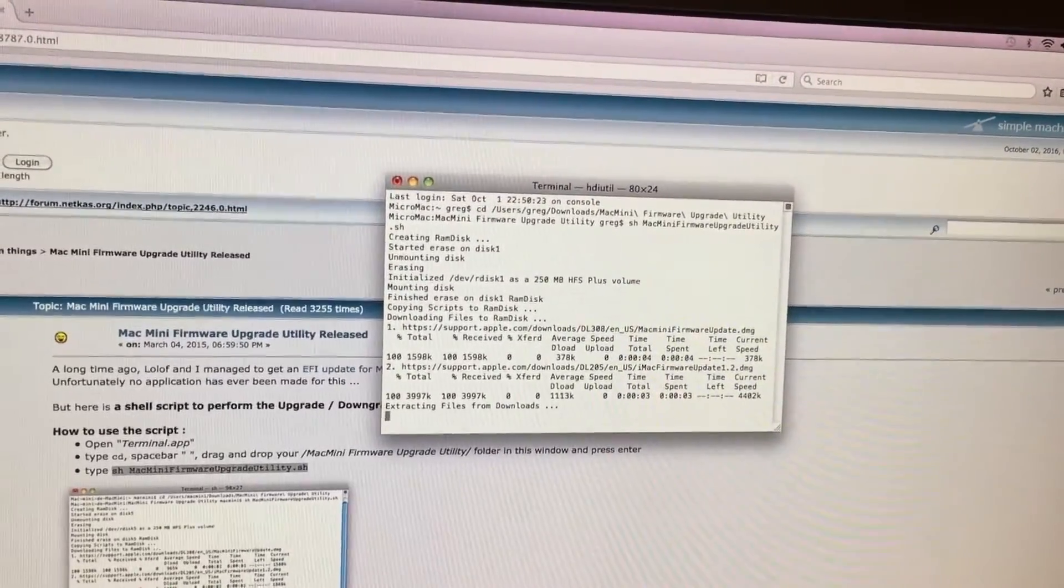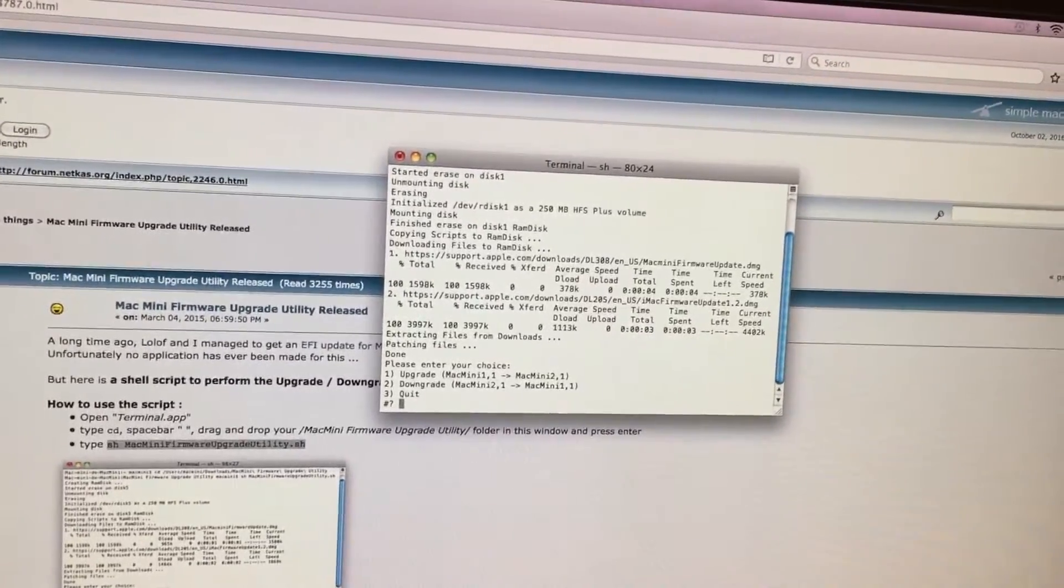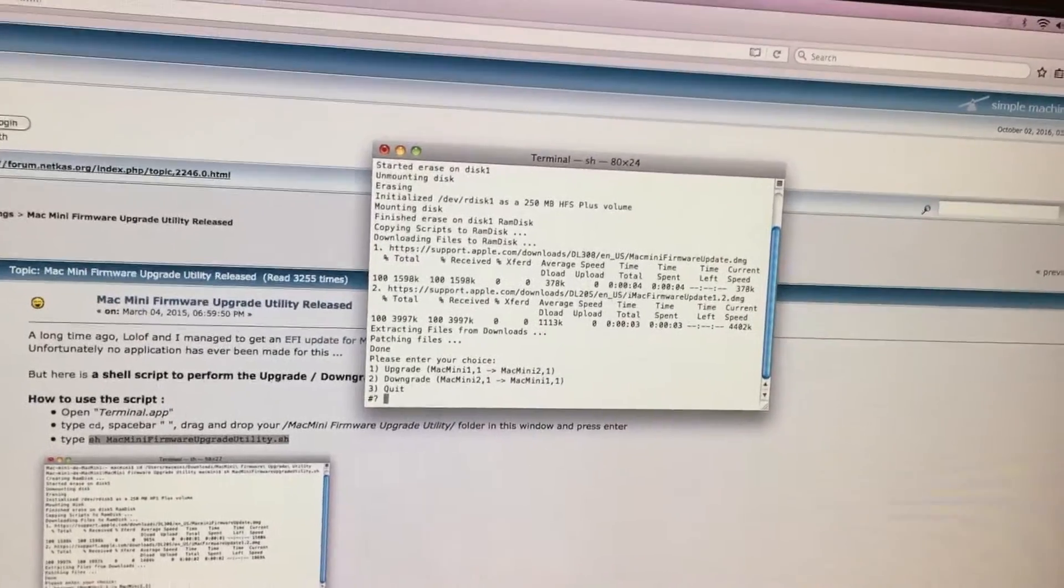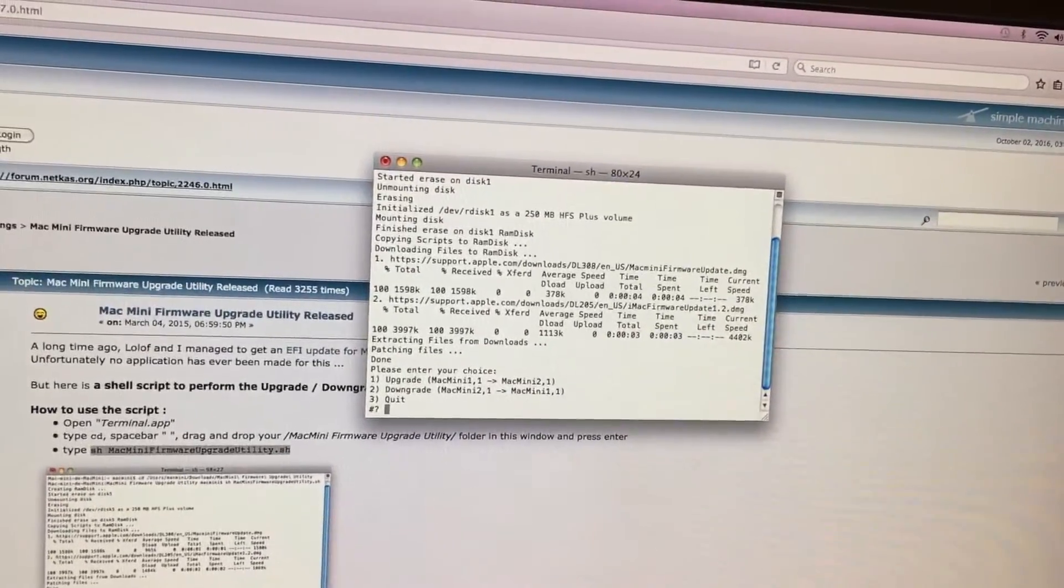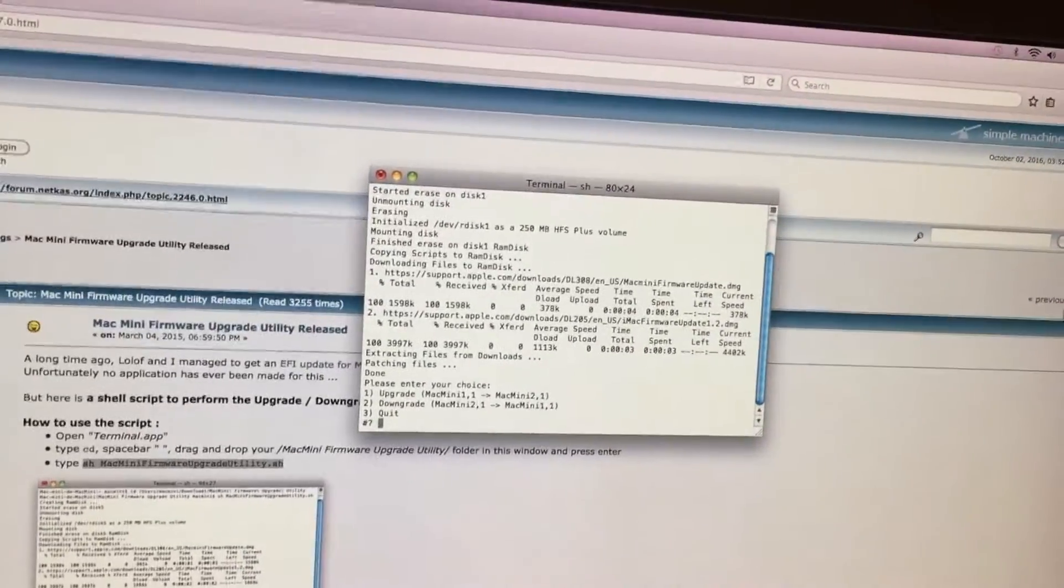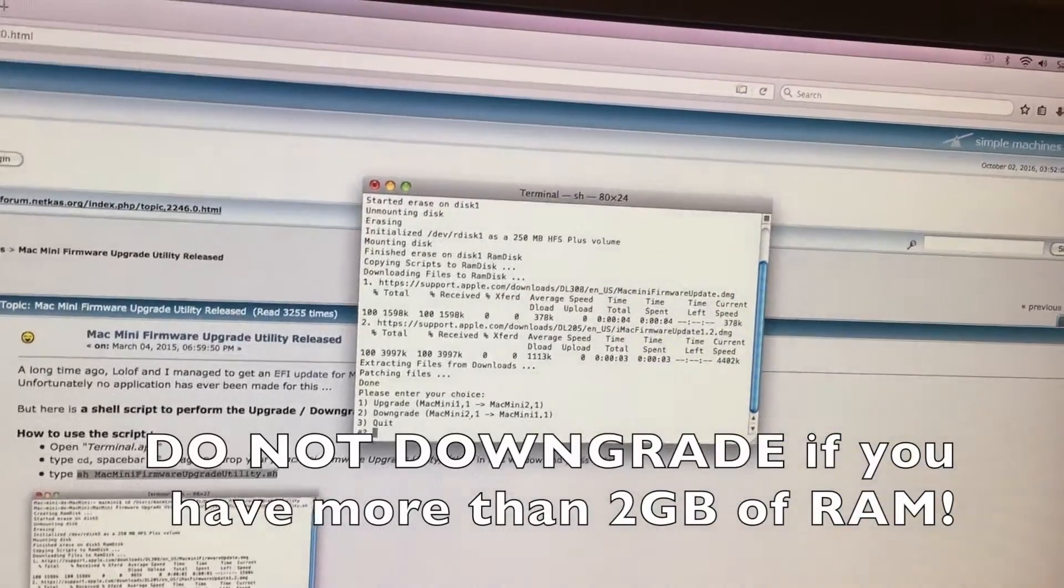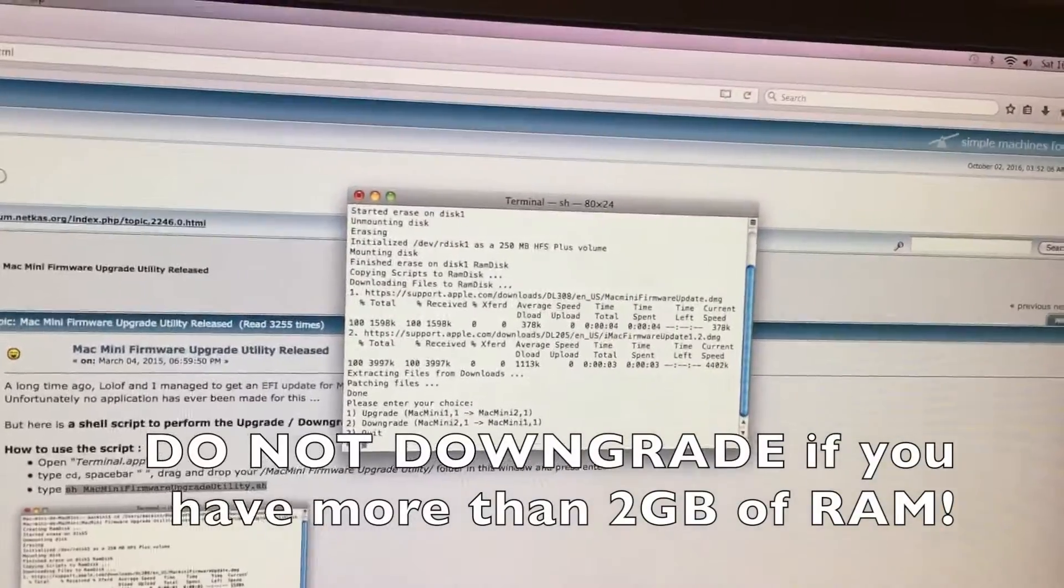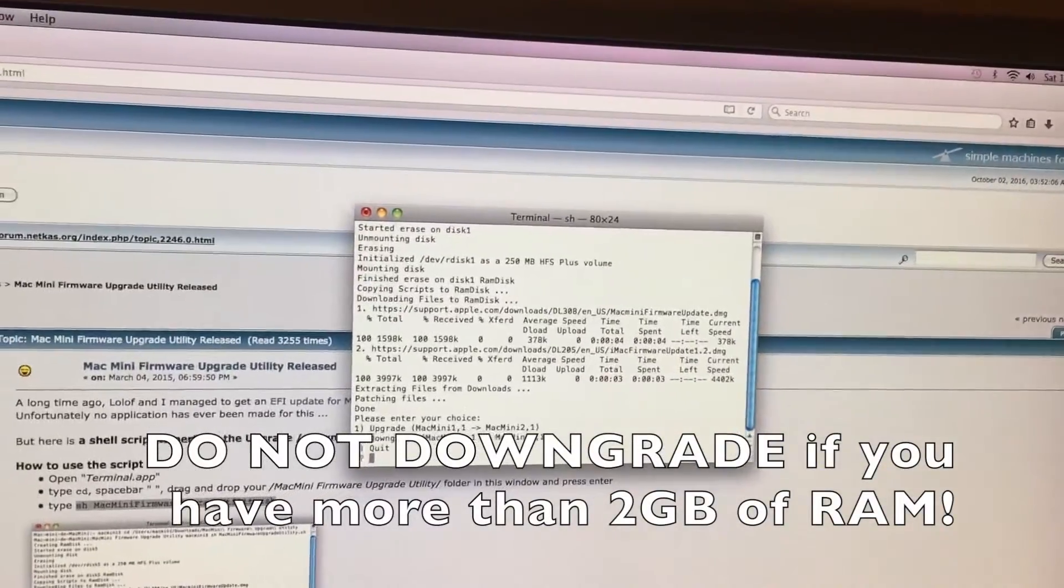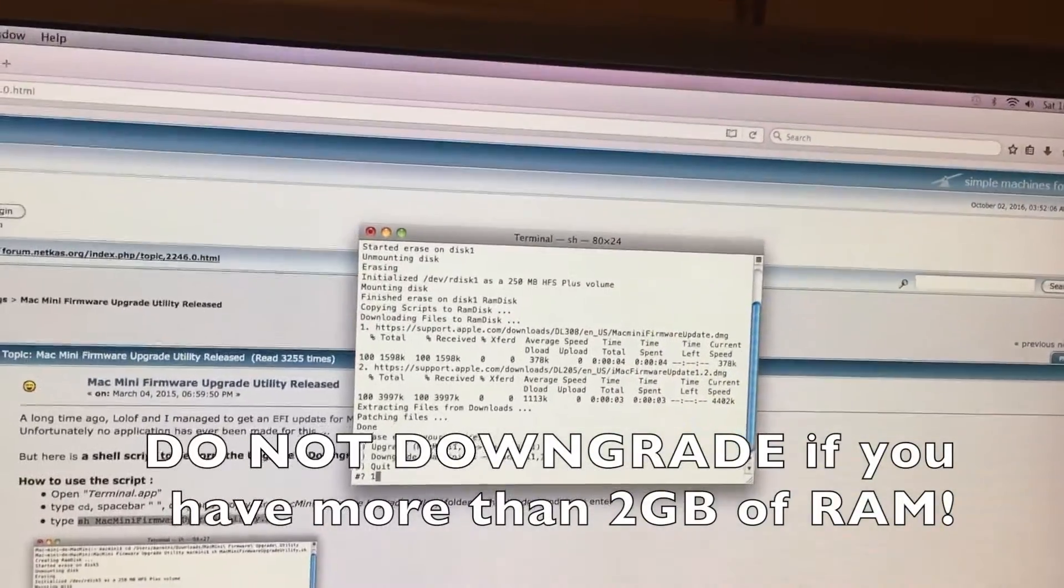Then this program will allow you to have an option between upgrading to 2,1 which we are going to do or downgrading to 1,1. We are going to upgrade so we hit 1 and hit enter.